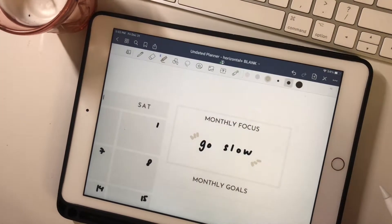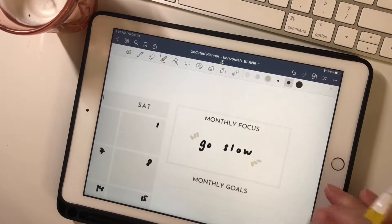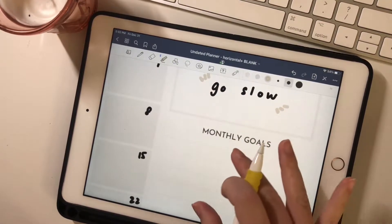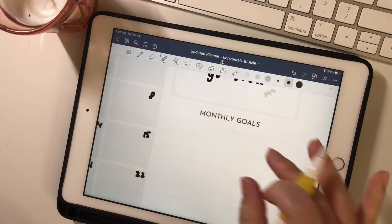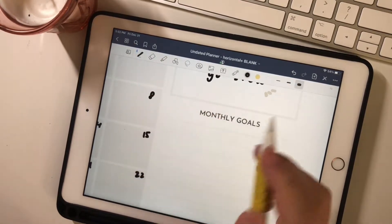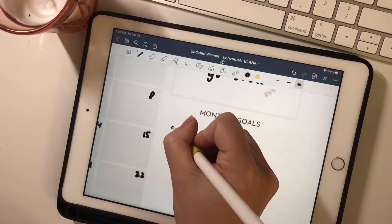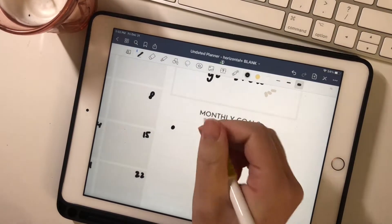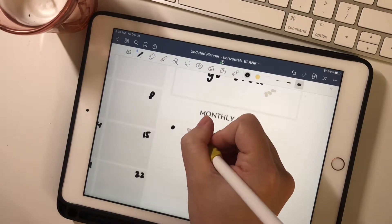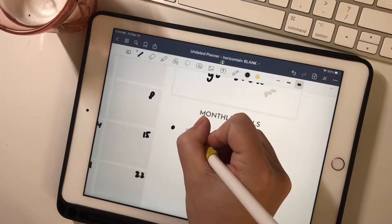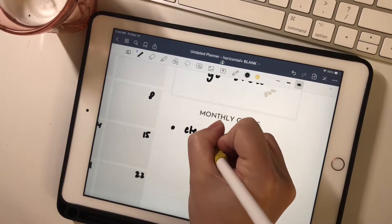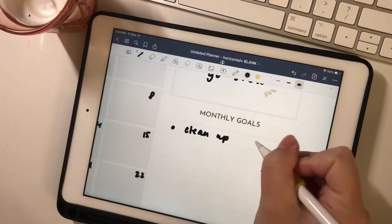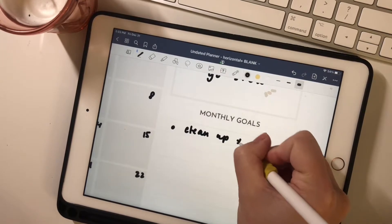So my monthly focus this month is to go slow. And I think that's a very valid focus for this month because with December and all the holidays happening, things have been a little bit hectic. And especially with two young kids now, it gets a little bit crazy.